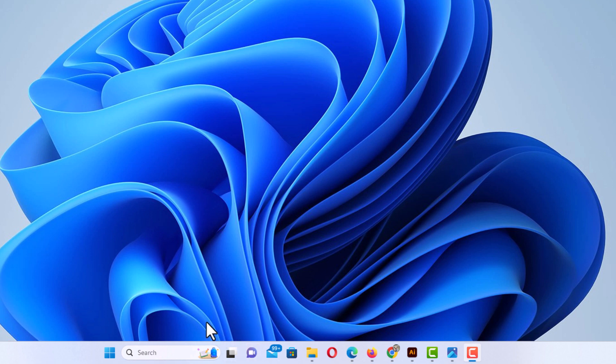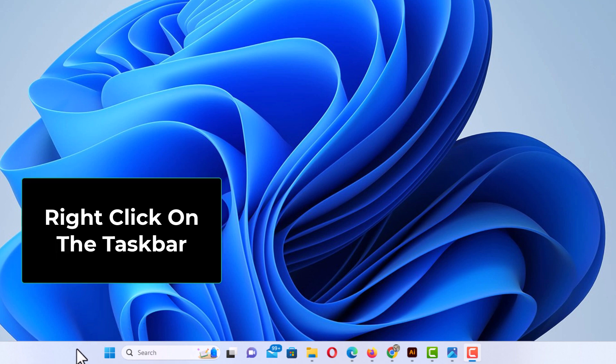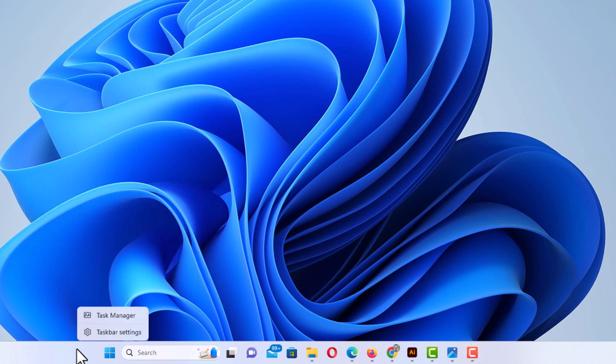To remove that from your taskbar, it's very easy to do. You want to place your cursor over a blank area in your taskbar, like right here. You want to right click, and then you want to click on taskbar settings.